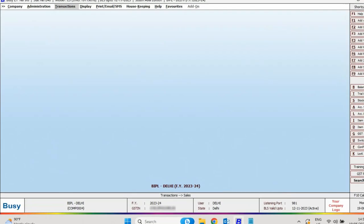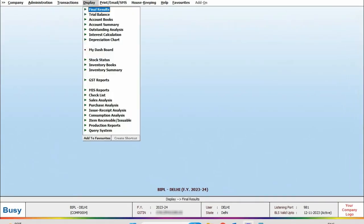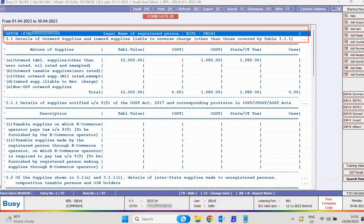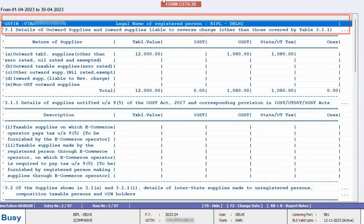Now when we check the reports, we will check the GST 3B report. Here you can see the Delhi branch GSTIN is appearing in this report.